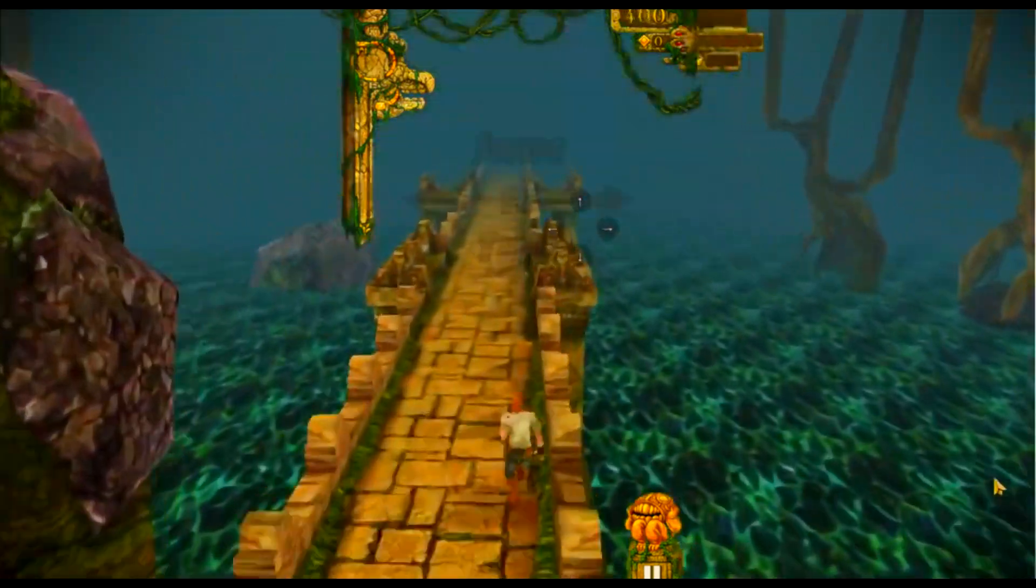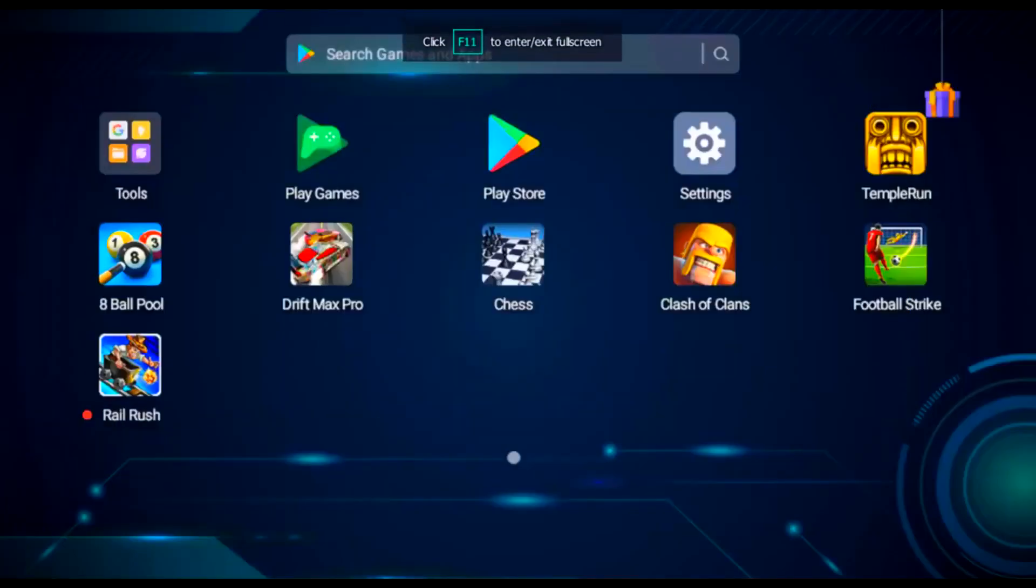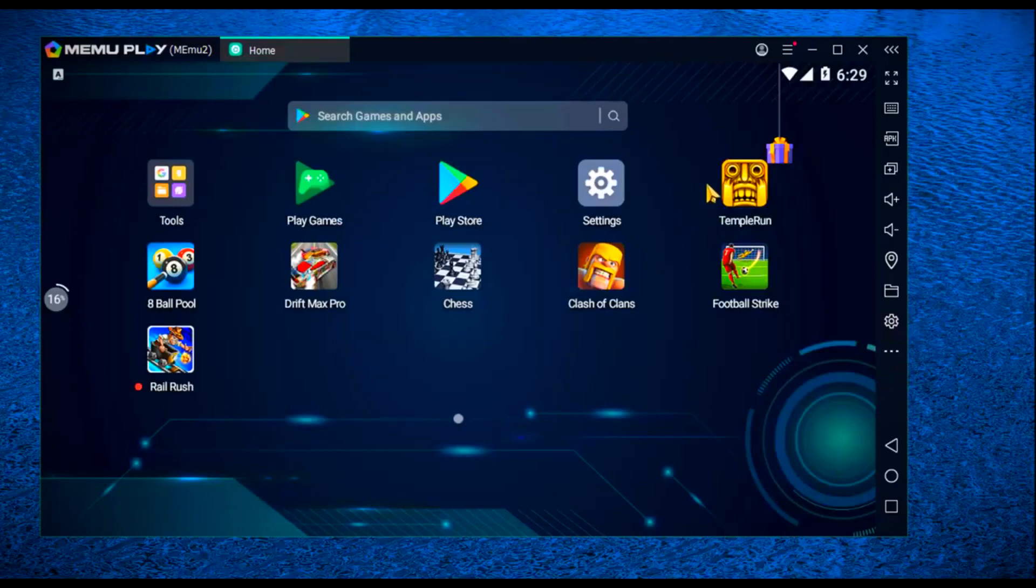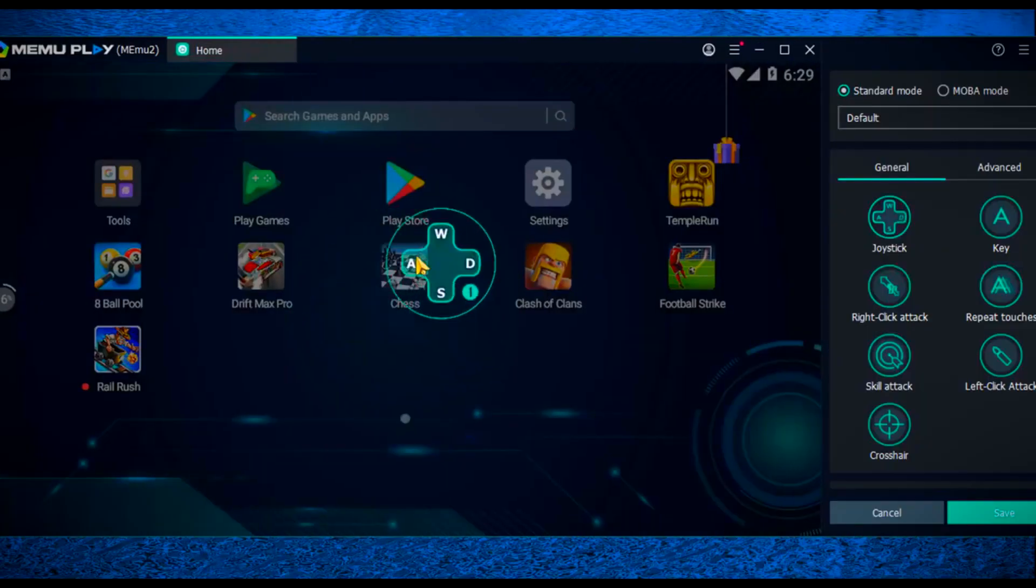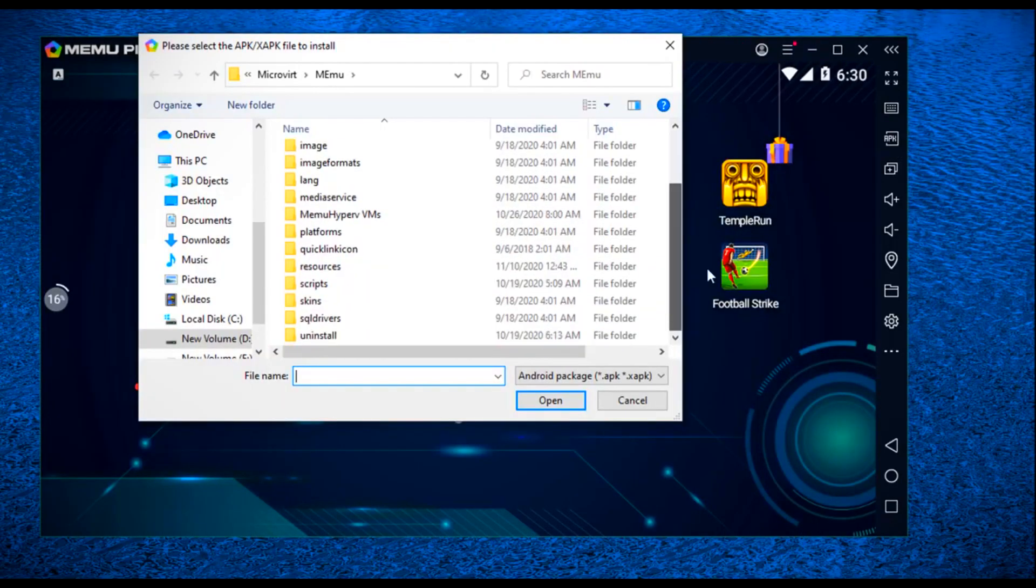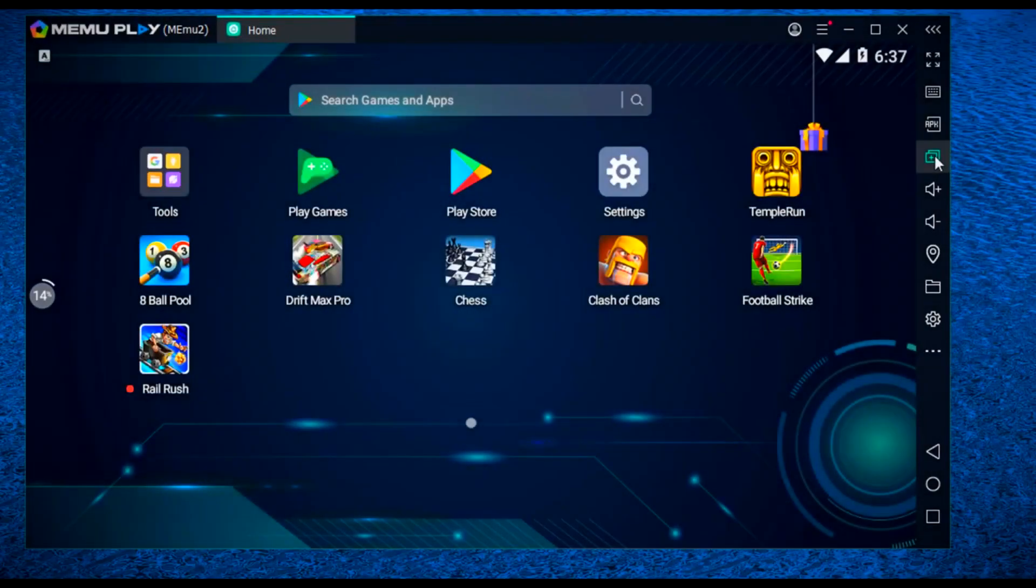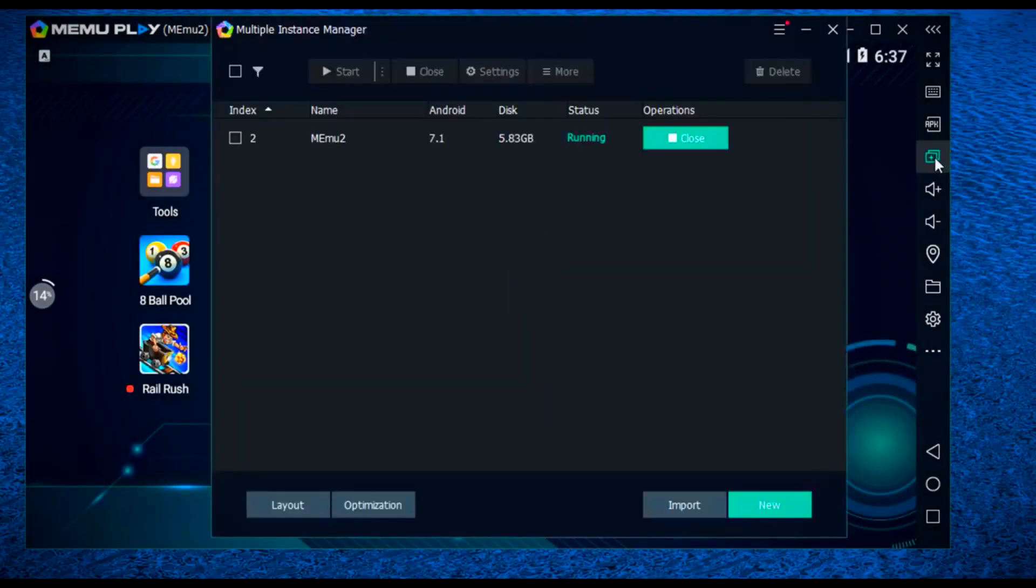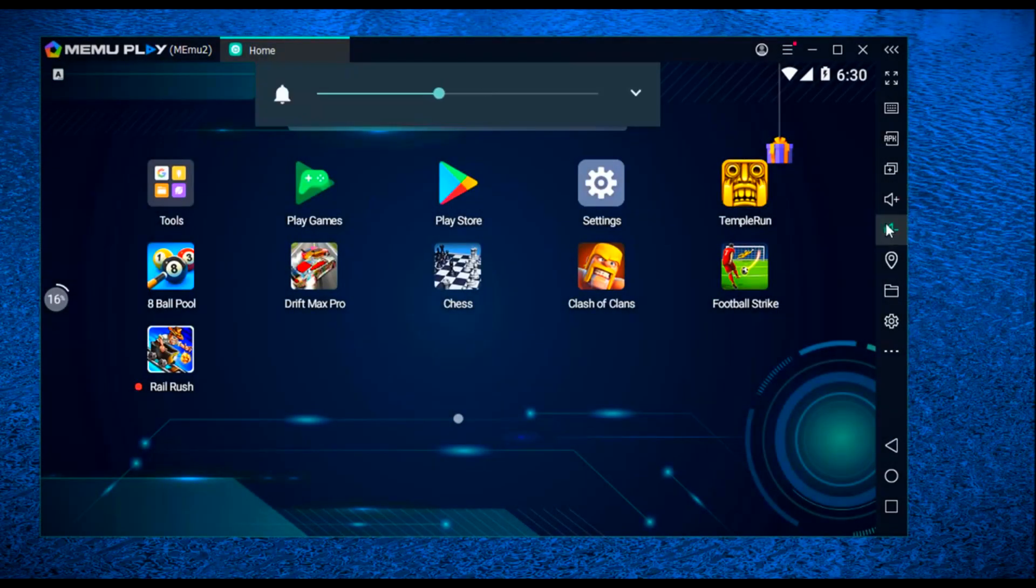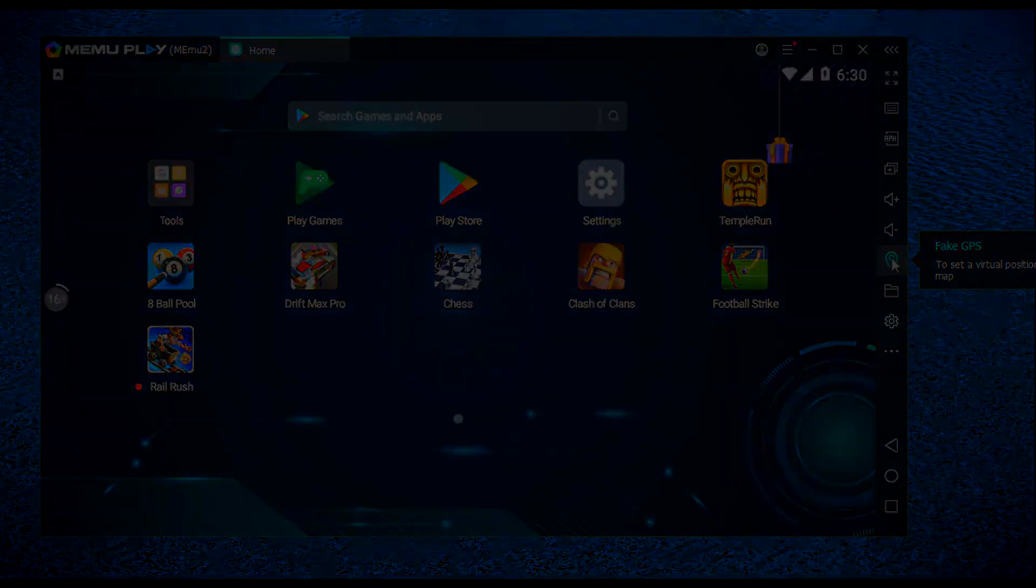Key mapping feature to customize the keys, installation of external APKs, multi-instances so you can run multiple windows simultaneously, volume up and down, your location, and many other features.